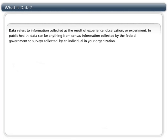Data refers to information collected as the result of experience, observation, or experiment. In public health, data can be anything from census information collected by the federal government to surveys collected by an individual in your organization.